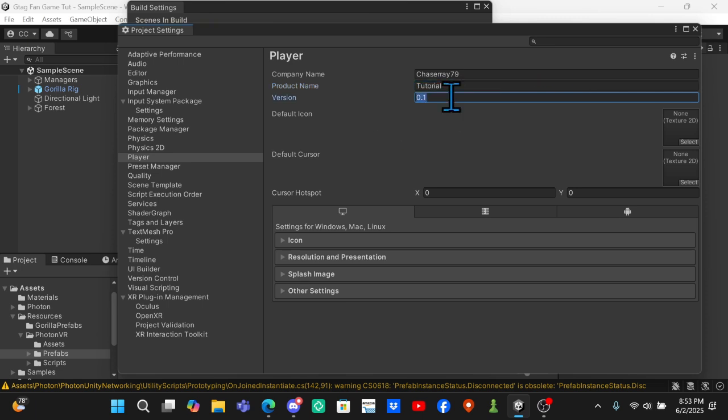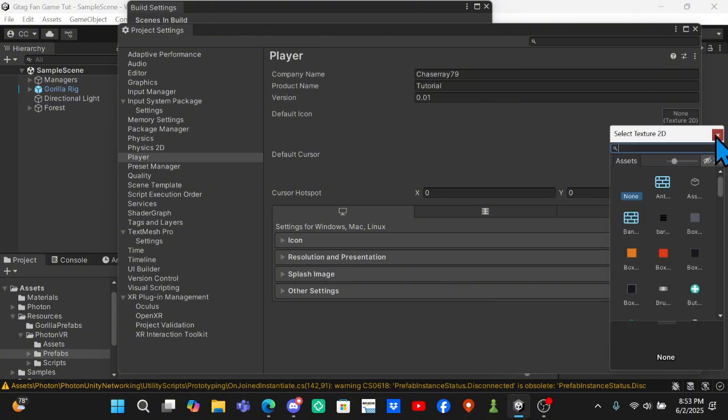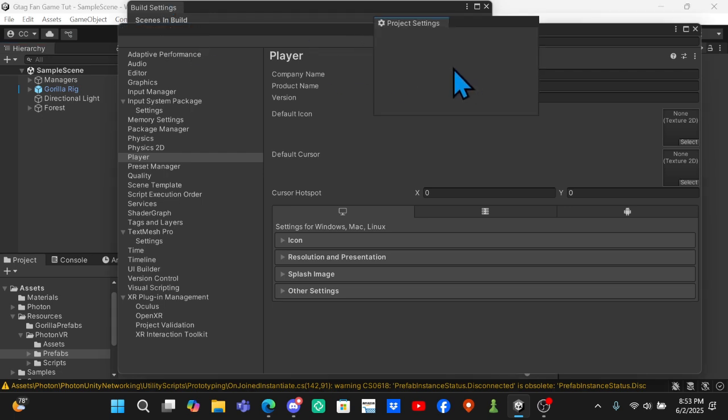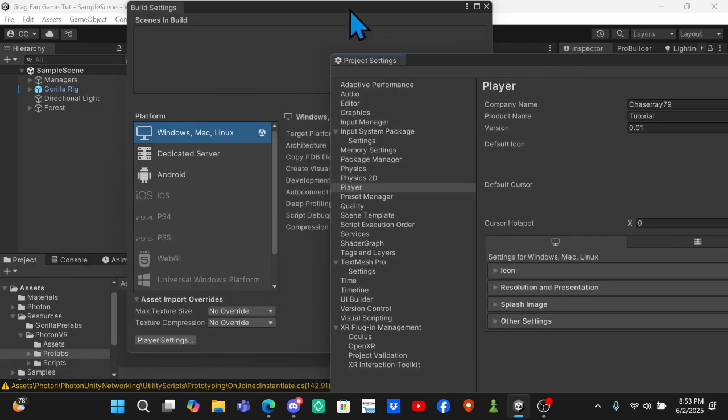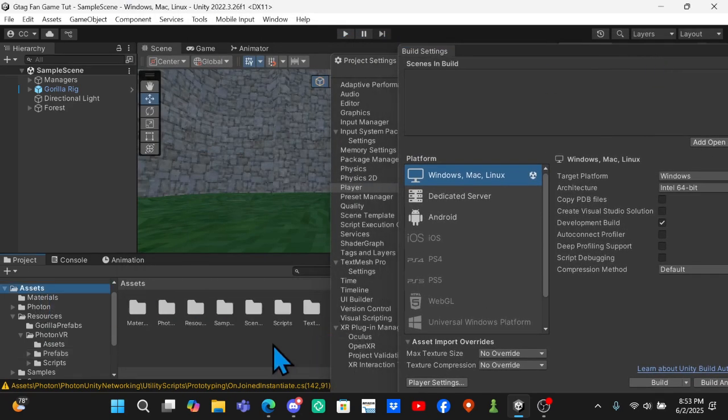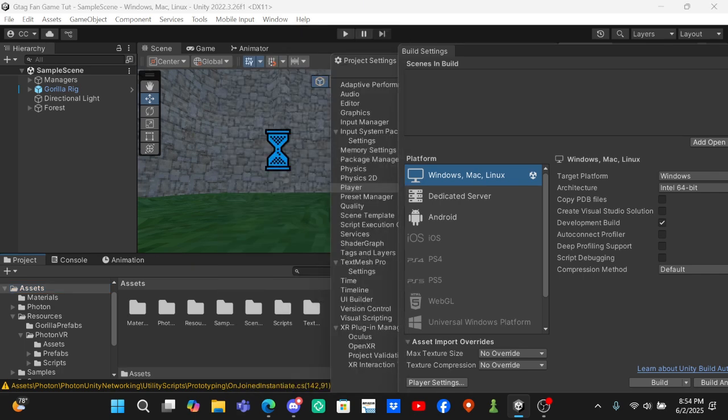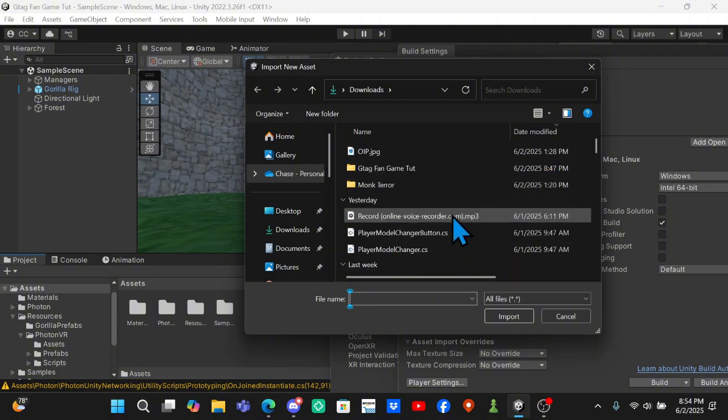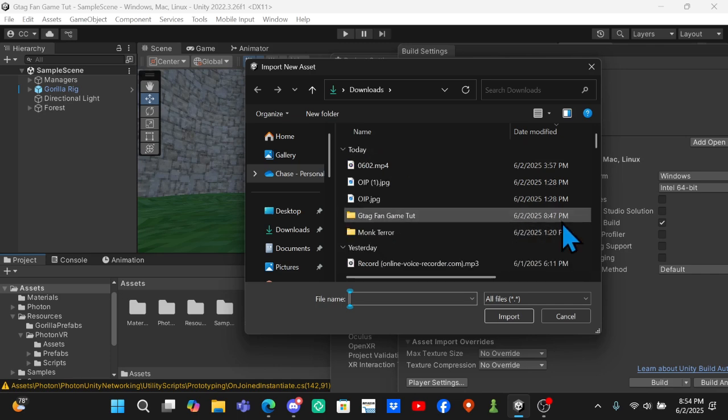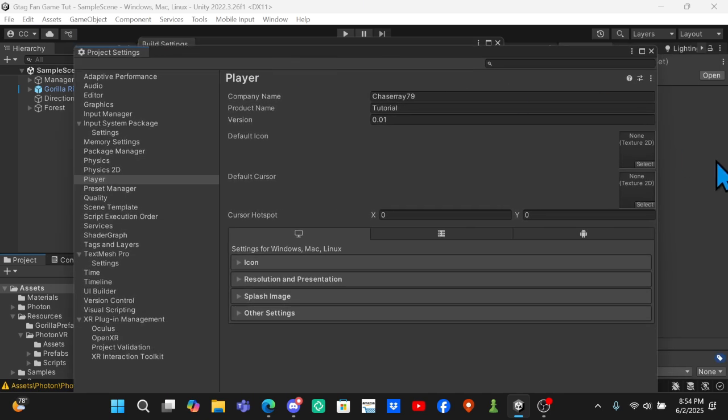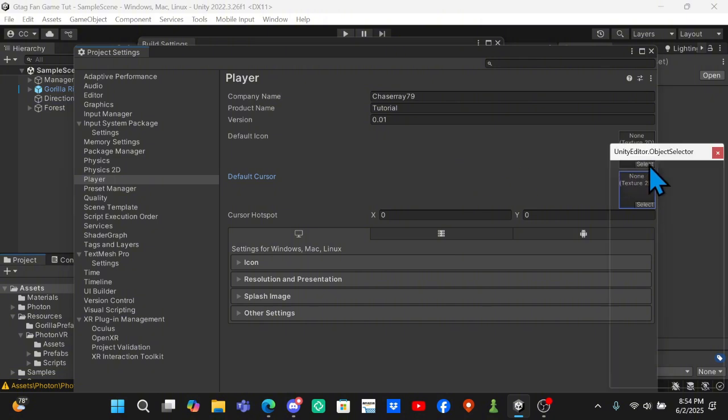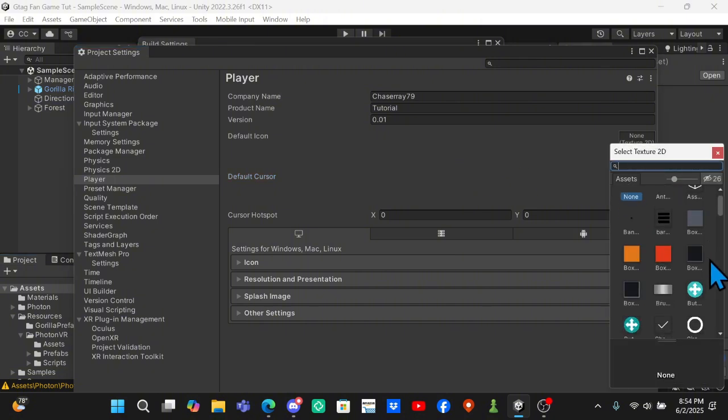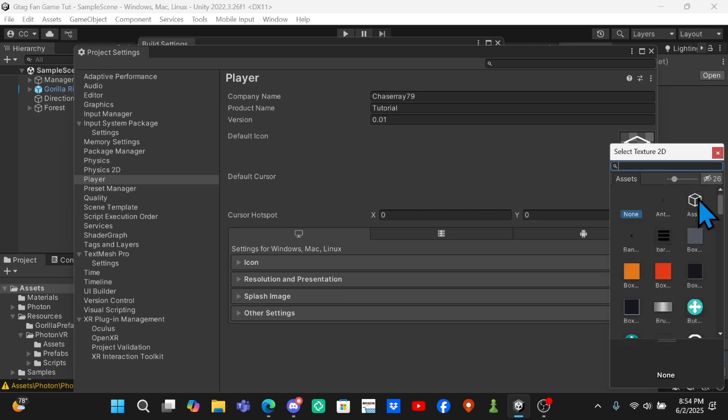For version you can put it as low as 0.01, which I will do. Don't change default cursor, but for default icon, in your assets folder you can do Import New Asset and then import a picture of what the game is - like for Gorilla Tag you would import the Gorilla Tag monkey face. Once you've imported it, you come over here and for icon you click Select and then change it to whatever you want. I will just do a box.